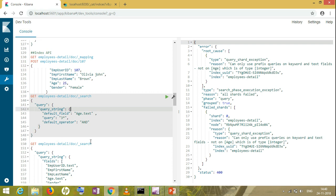This is all about today's session on query string query. Hope you like this session. Please press thumbs up if you liked it. In the next session, I'll be taking the term query, how we use the term query in Query DSL. That's all for today's session. Thank you.